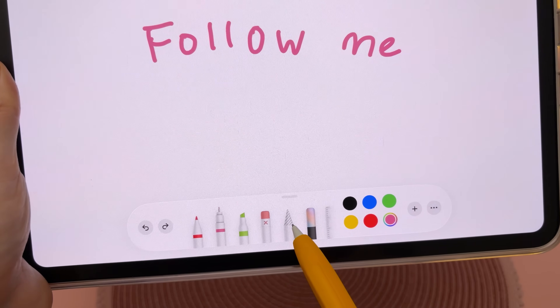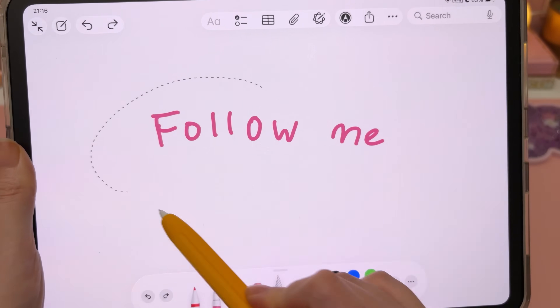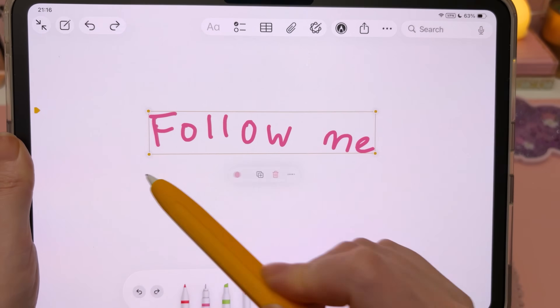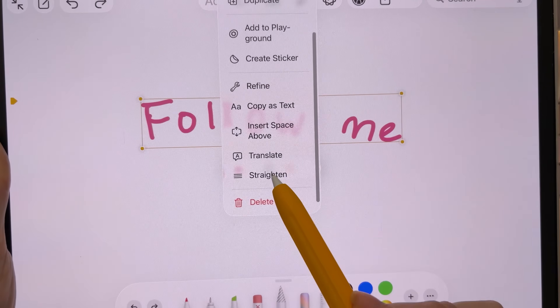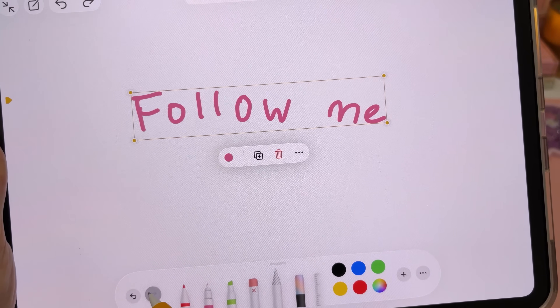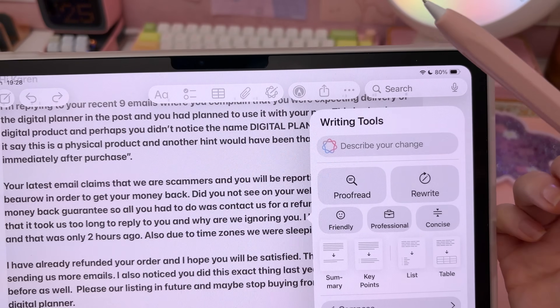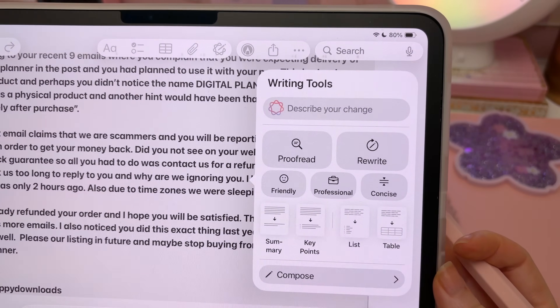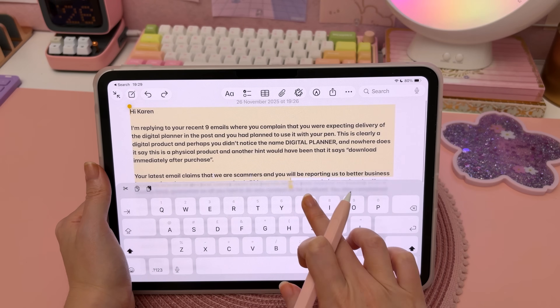Another way to straighten handwriting is to tap on the lasso tool, lasso around your handwriting, tap the three dots, and tap Straighten — it goes from messy to clean instantly.